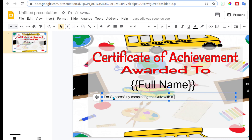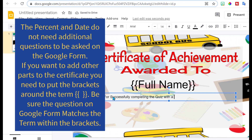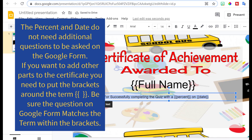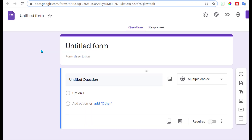Because I want Certify Them to pull the percentage that the student gets, I'm going to put those wiggly brackets and type in the word 'percent.' Then I'm going to have it pull the date. So let's head on over to a Google Form and try this out.